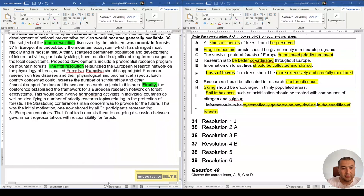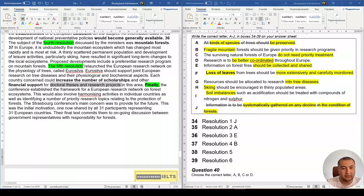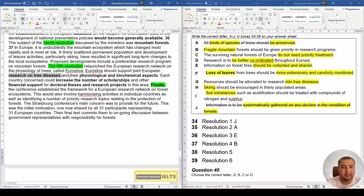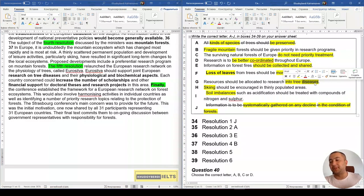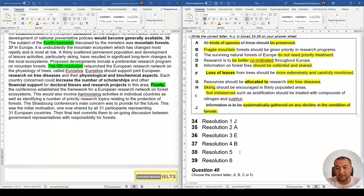Question 38: The fifth resolution relaunched the European research network on the psychology of trees called Eurasilva, supporting joint European research into tree disease and its psychological and biochemical aspects, with countries able to increase scholarships and financial support for doctoral theses and research projects. The keyword 'tree disease' and 'allocated support' match the option. The answer is G.